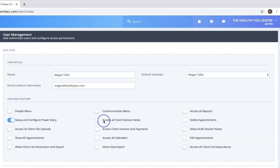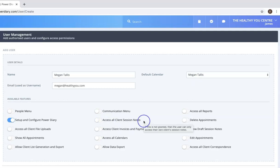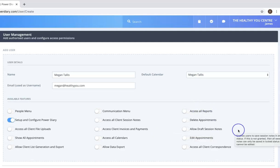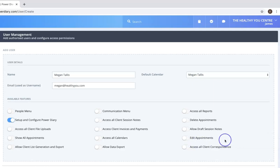You can control their access to things like session notes or invoices and payments, control access to reports, control access to editing and making certain changes or viewing client correspondence and so forth.